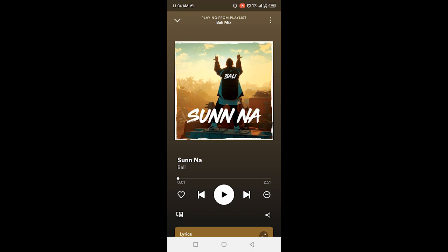Currently that option is not showing to me because I don't have Spotify Premium, but if you have Spotify Premium you can enjoy that feature.